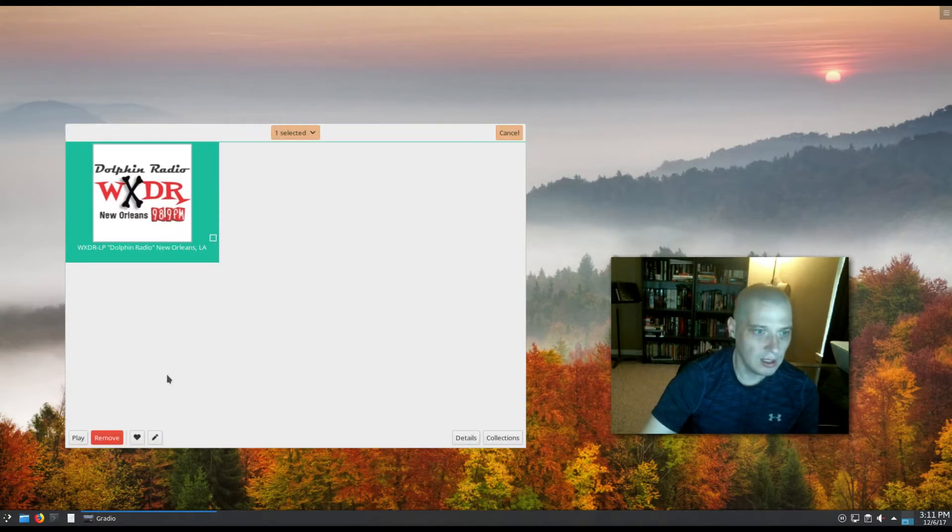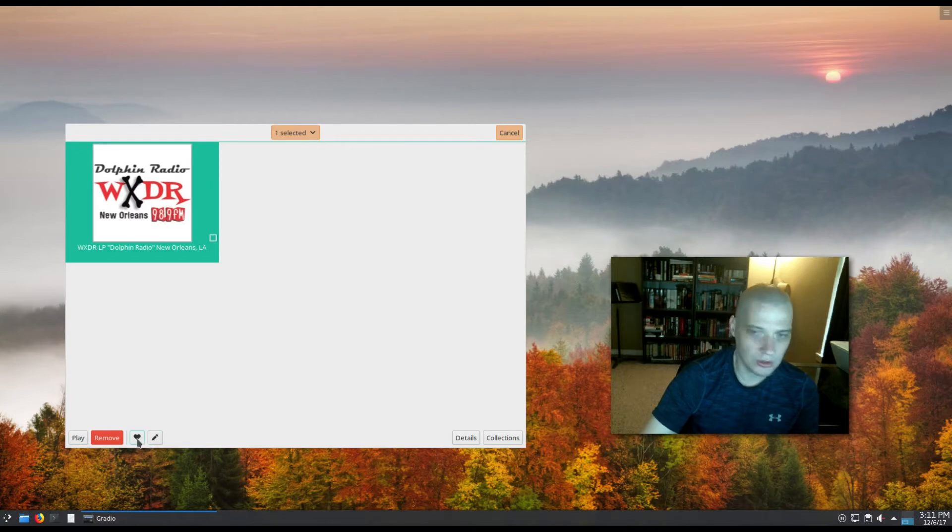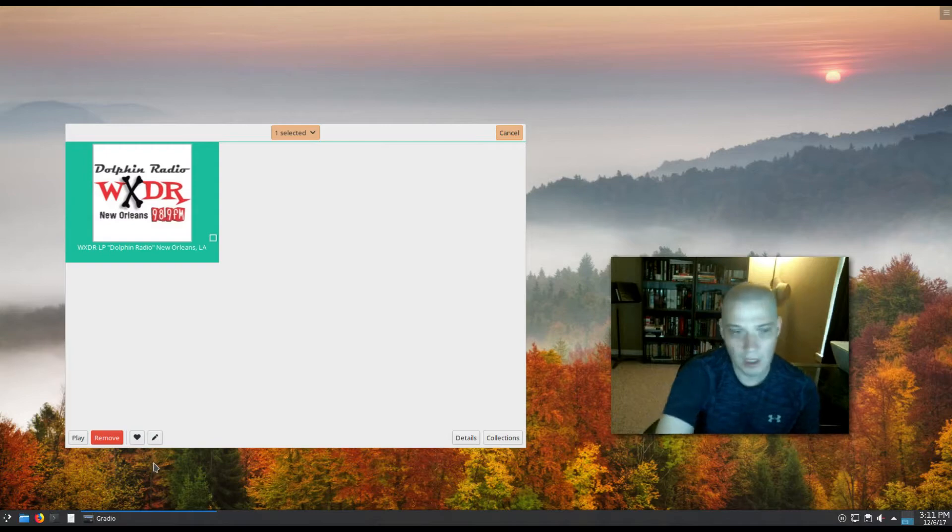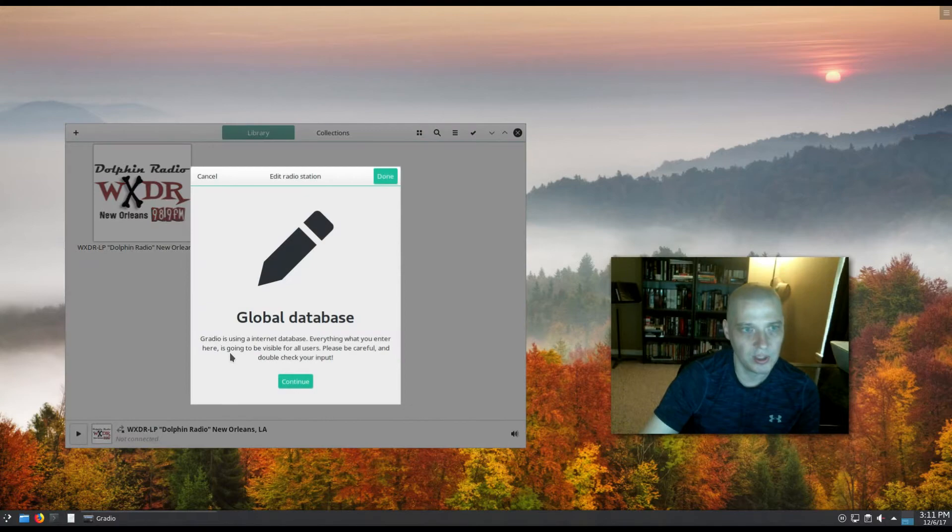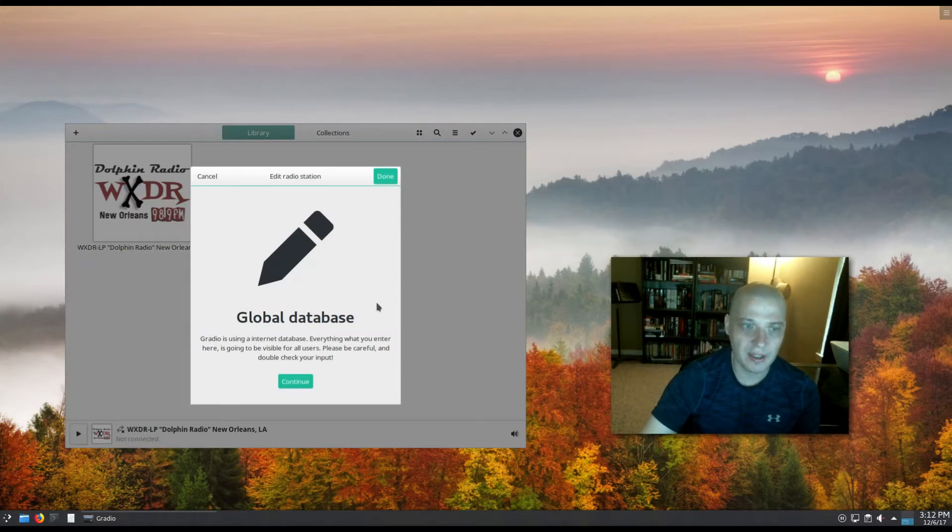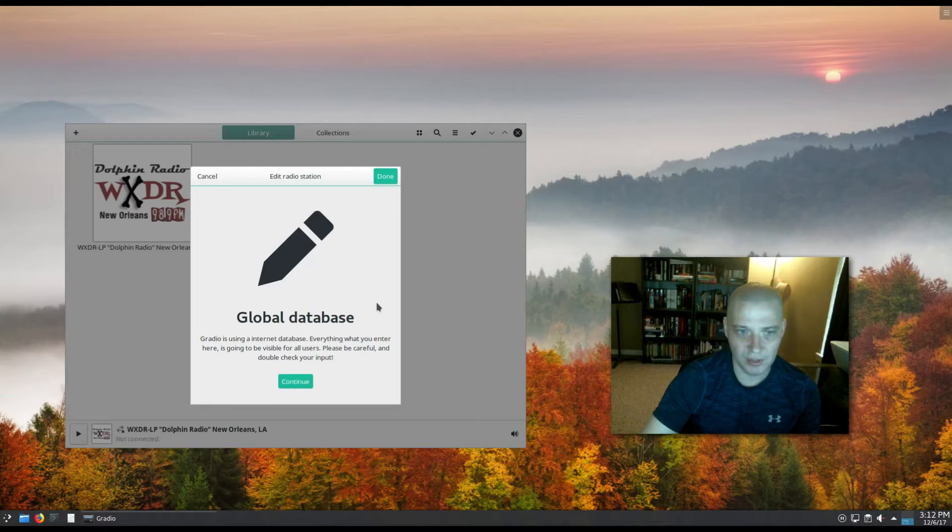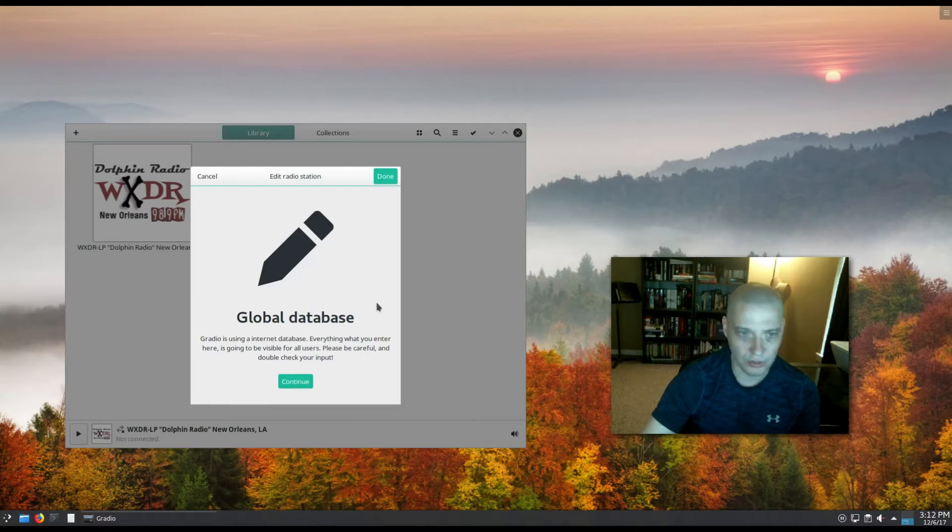When I right-click on this radio station, similar to how I did to add it to the library, I notice I have a little heart symbol here, I guess to rate the radio station. You also have this little edit symbol here, this edit icon. I click it and it comes up with 'Global database - Gradio is using an internet database. Everything that you enter here is going to be visible for all users. Please be careful and double-check your input.'